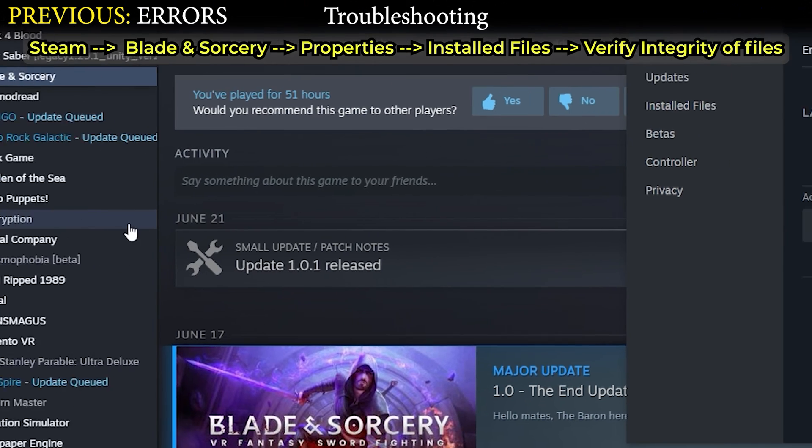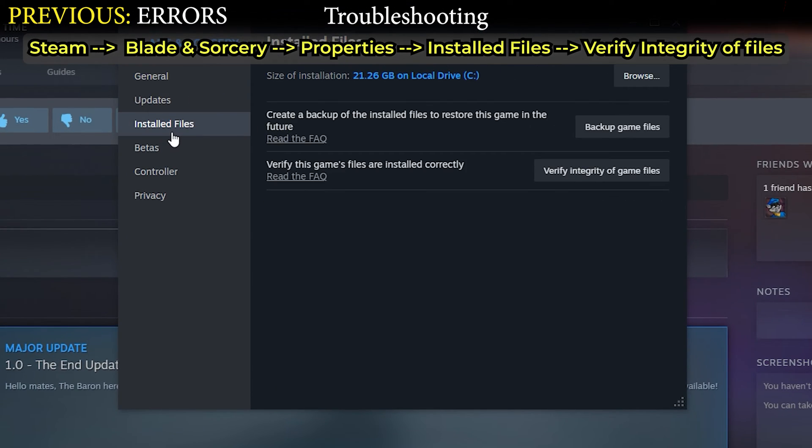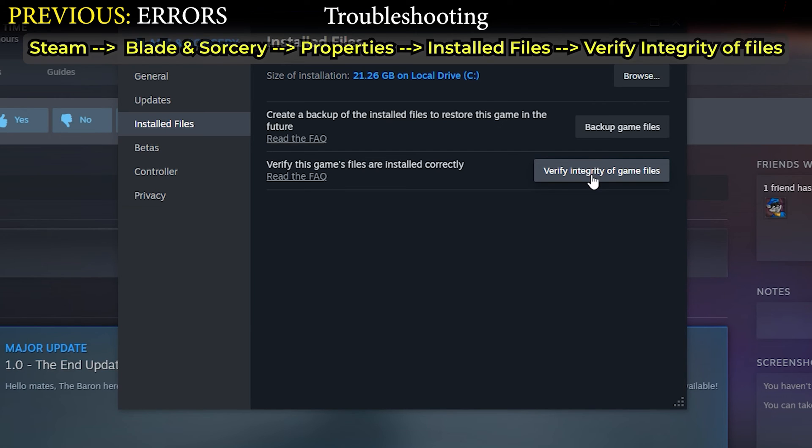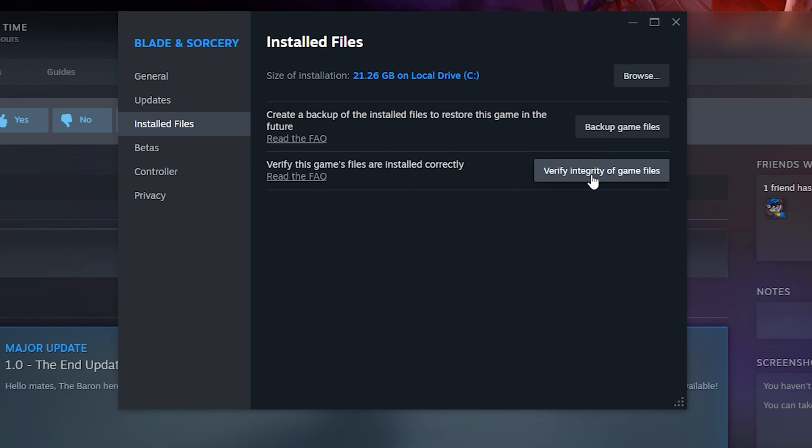On Steam you're going to want to go to your library, right-click Blade and Sorcery like we did before, but this time go to Properties, go to Installed Files, and Verify Integrity of Game Files. This will basically scan the folder the game is in and make sure everything is there. If there's anything missing or corrupt, it'll replace it, download it, and make sure it's basically factory reset.